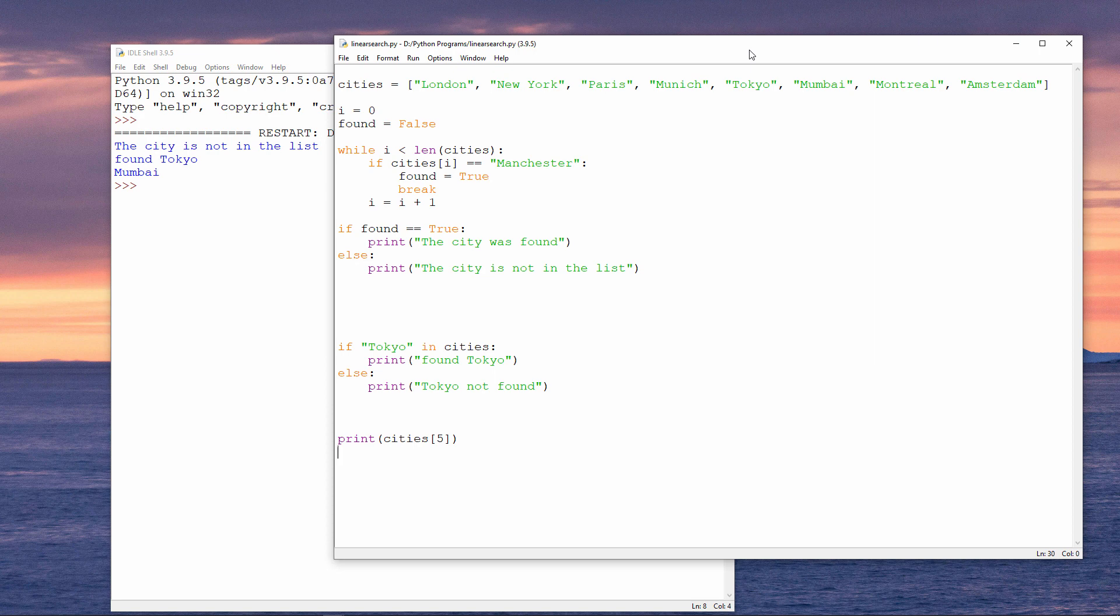In the next video, you'll see how the dictionary data structure takes advantage of this. In the meantime, try coding a linear search yourself. You could modify it to prompt the user for the target value with an input statement. You could also try searching your list with an if statement and the in operator.